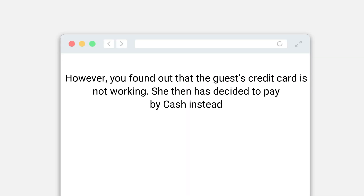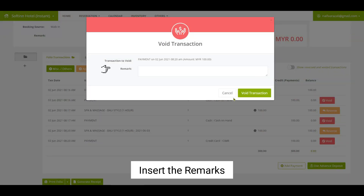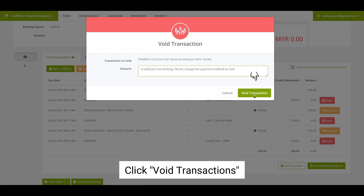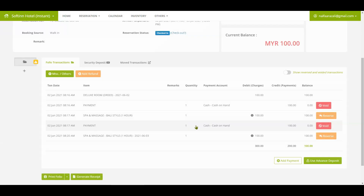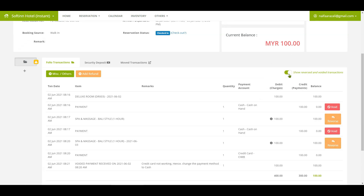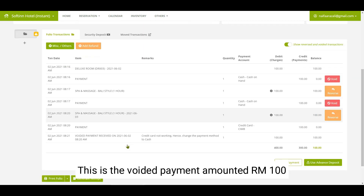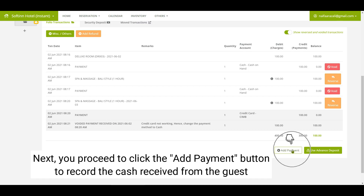However, you find out that the guest's credit card is not working, and she decides to pay by cash instead. On the credit card payment, click on the void button. You can insert remarks, then click on the void transactions button. Click on the show reversed and void transactions button — you shall see that the payment by credit card of RM100 has been voided.